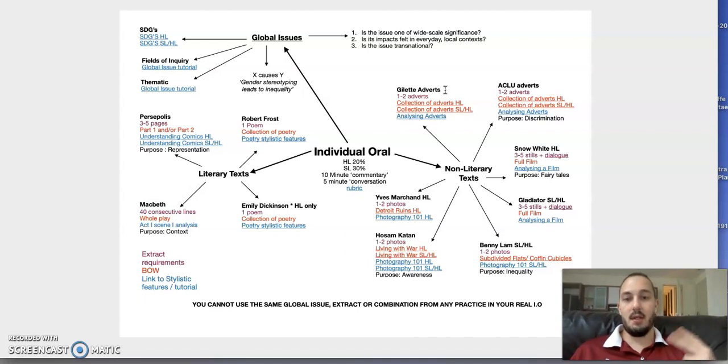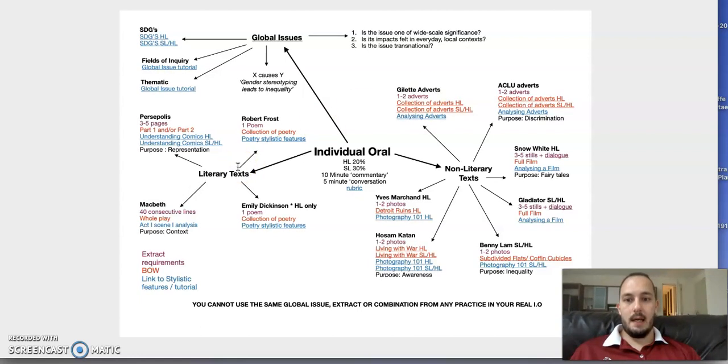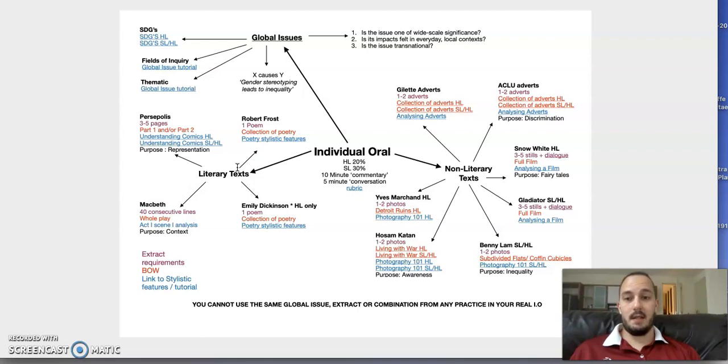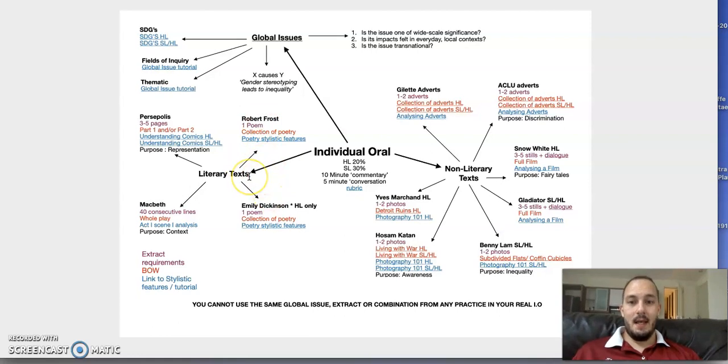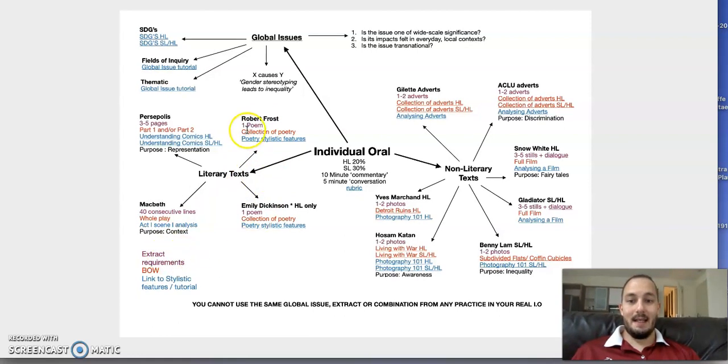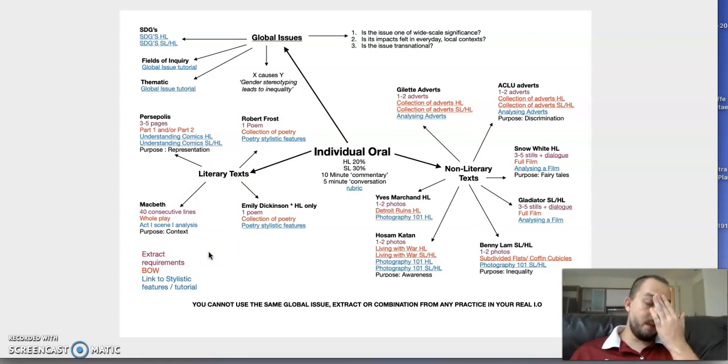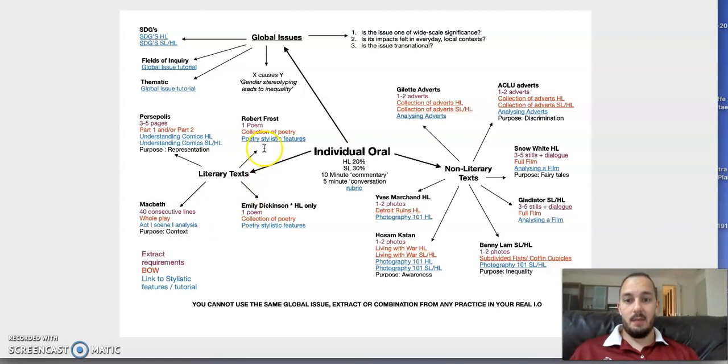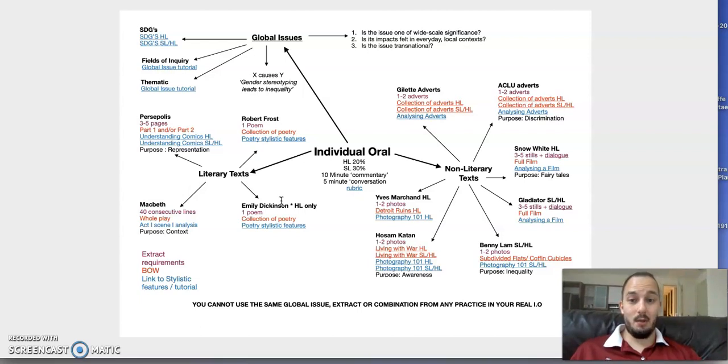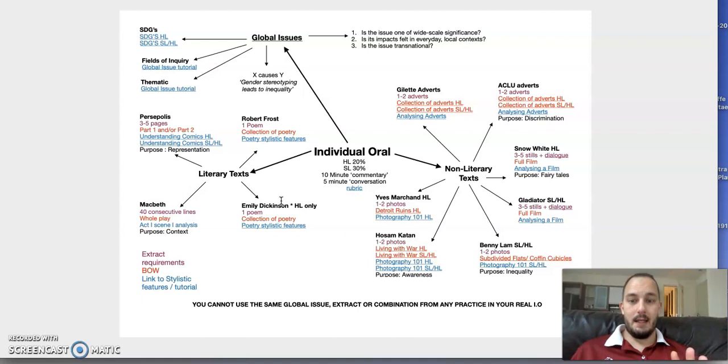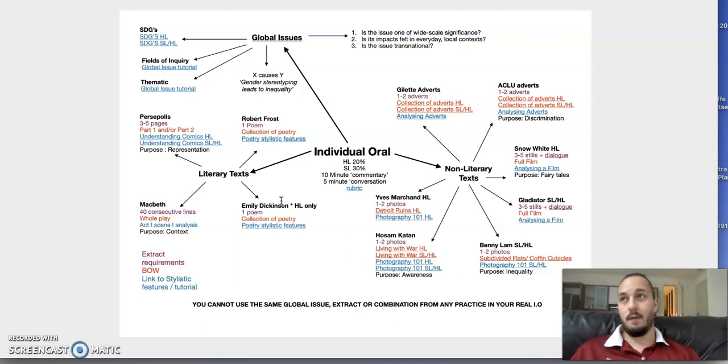Our literary texts from term one Readers, Writers, and Texts include Frost and Dickinson. Everything in purple shows the extract requirements—the size of sample you need to take. For example, if it's Robert Frost, one poem. You could do two, but I strongly suggest if you do a poem, you don't have time to talk about everything in two. Remember, it's 40 lines only.